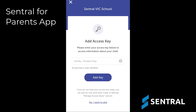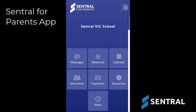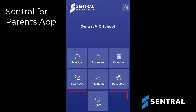If you already use the Parent Portal on the web and can see your children in the Parent Portal, then you don't need to add the access key again here. I'll skip this now and come back to it in a few moments. You'll then land on the app home screen. These blank spaces are available for extra features that your school may enable in the future.